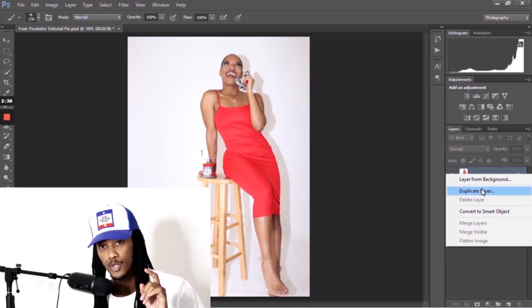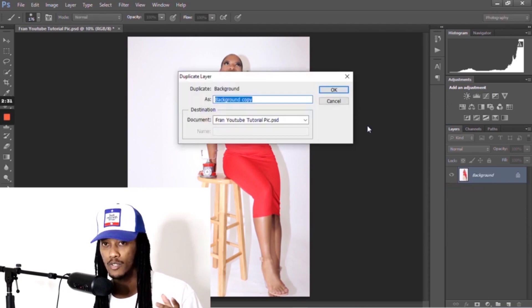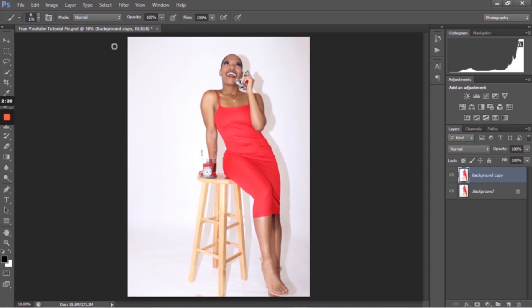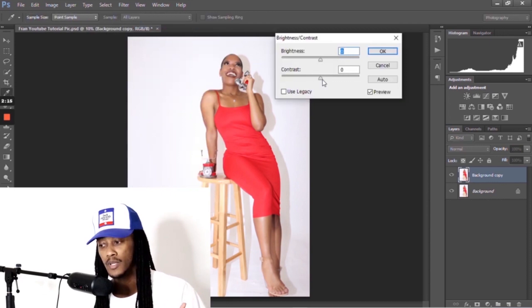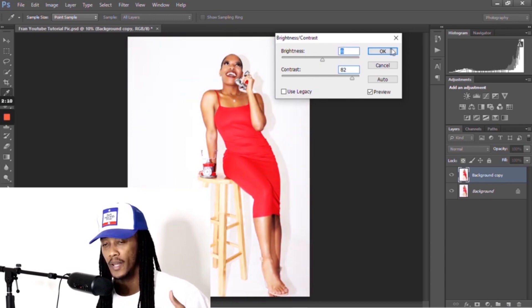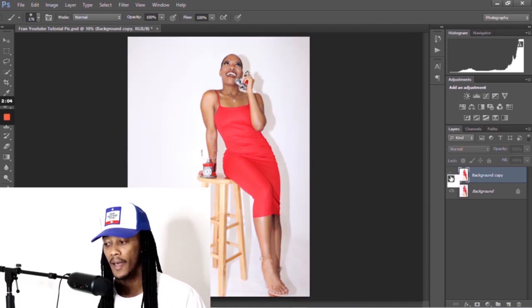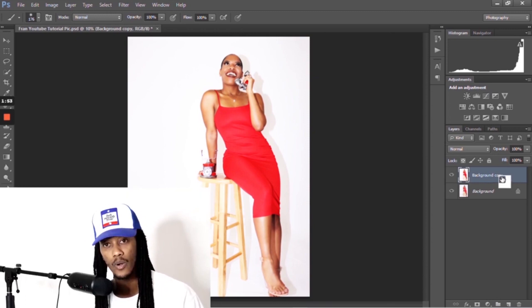We're going to try one more thing that we actually do use in real life: duplicating the background layer. If you right-click the background layer and click OK, you don't have to rename 'background copy' to something else unless you want to. Now we have two of the same picture. You can go up to Image > Adjustments > Brightness and Contrast, or any other option. As you can tell, the picture is changing to whatever we adjust the contrast and brightness to. And if we hide that background copy that we just changed, you can see our original photo is still there.